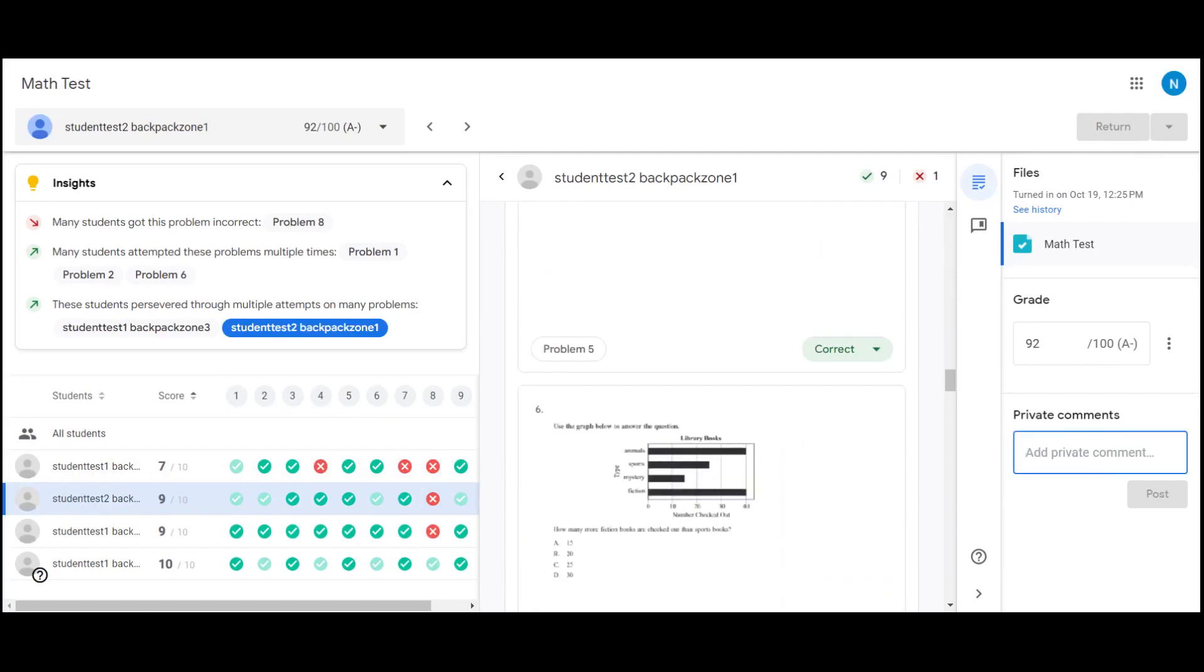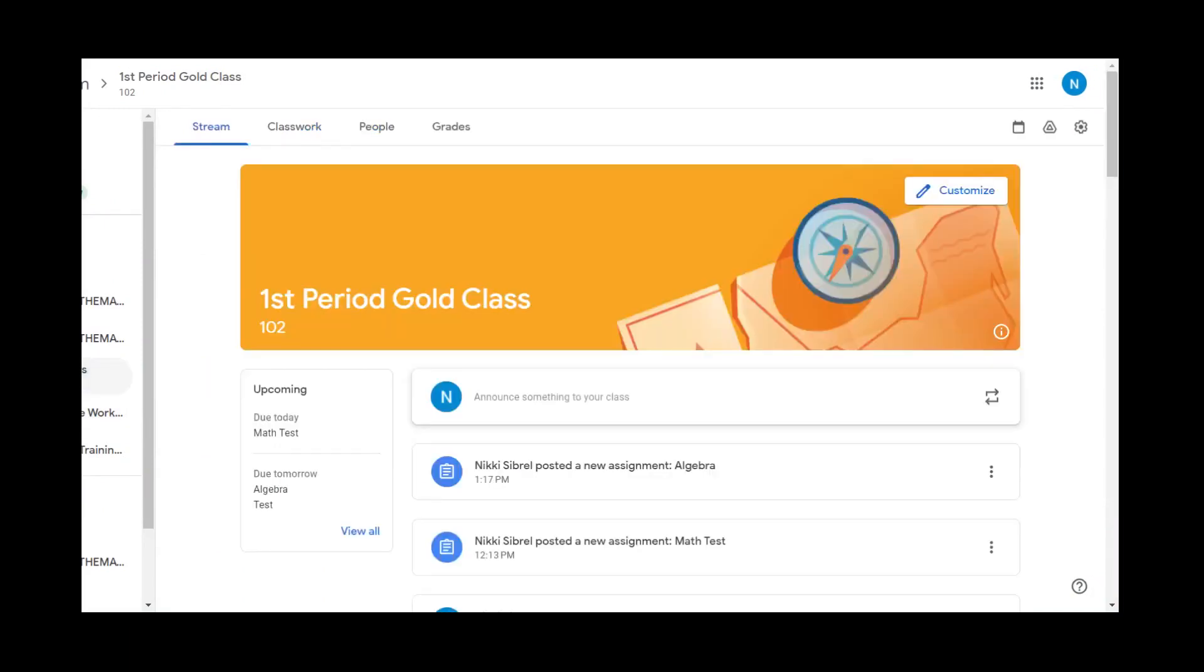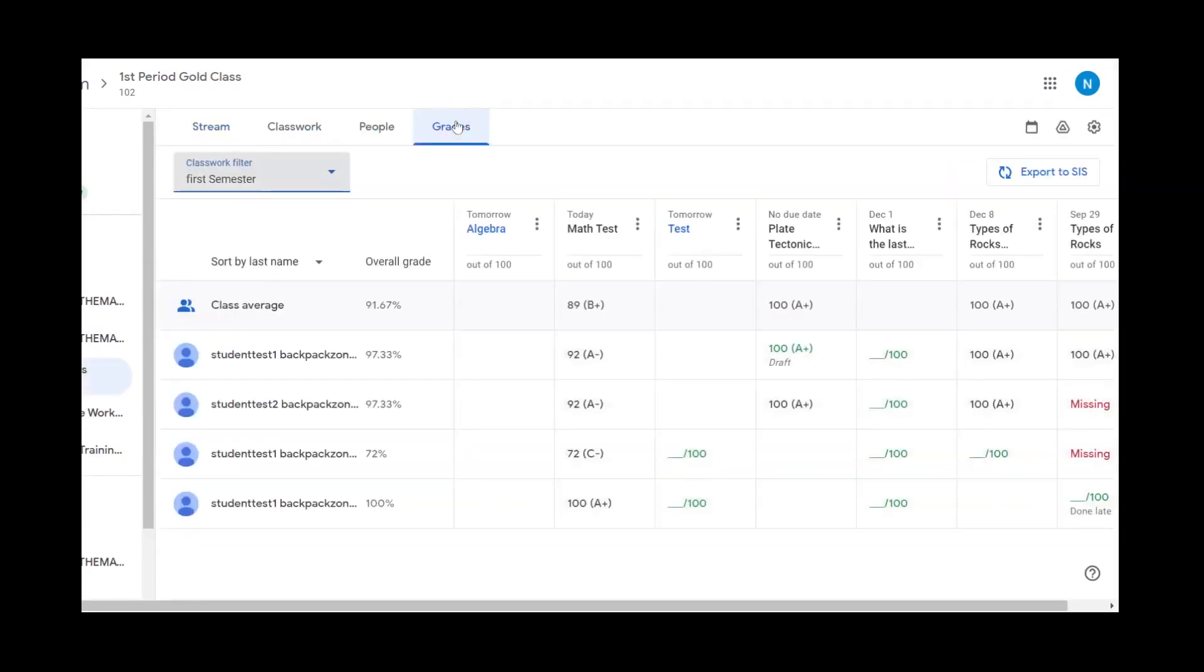You can provide private comments to students. Now back in our Google Classroom, we can see that we have four graded, we are still accepting submissions, and the grades each student has. You can also view this in your grades tab.